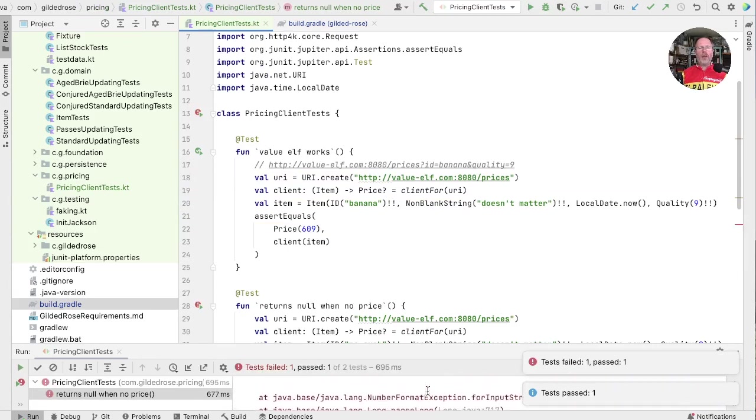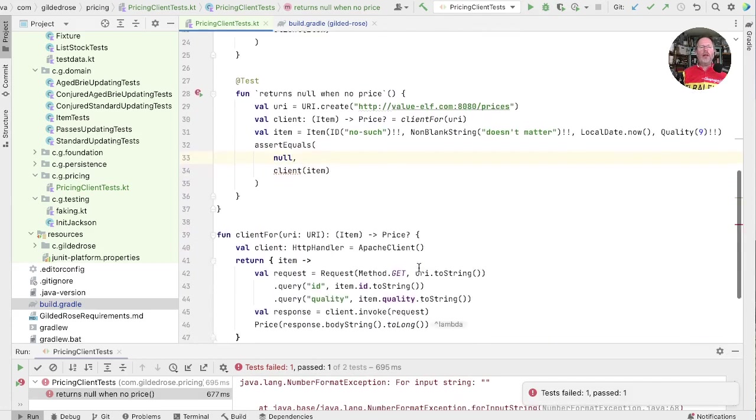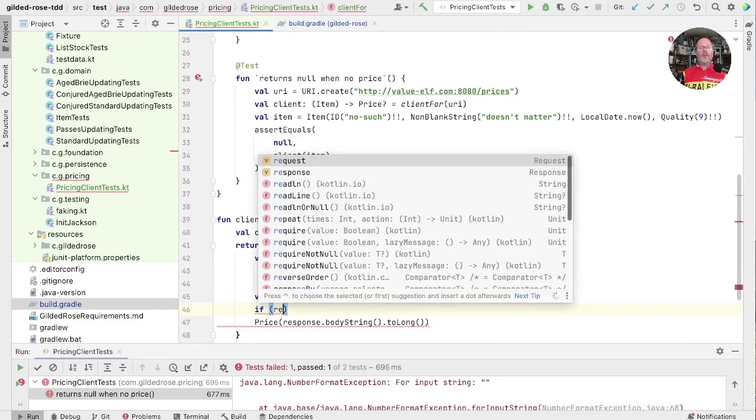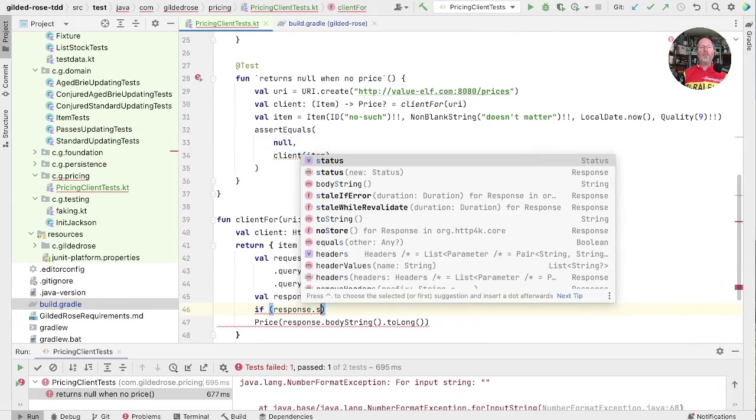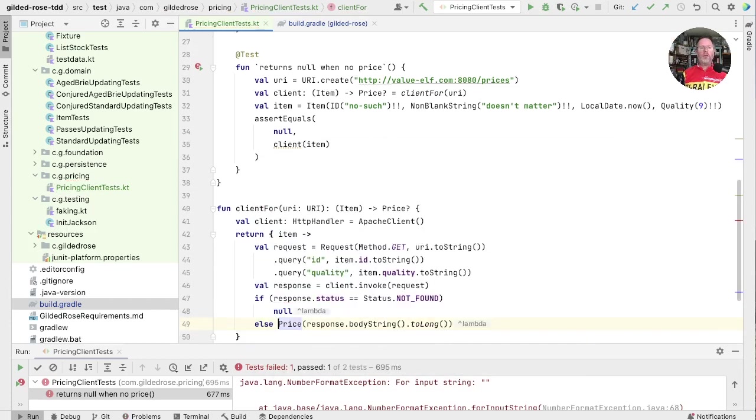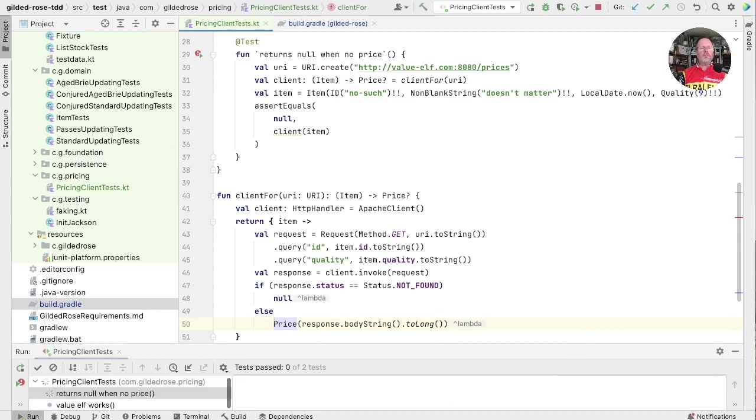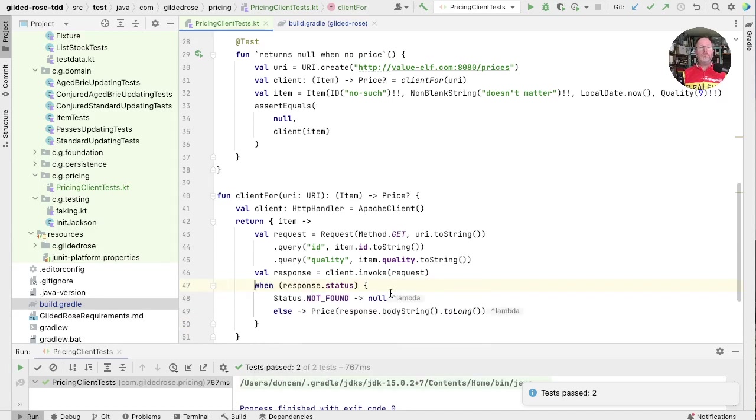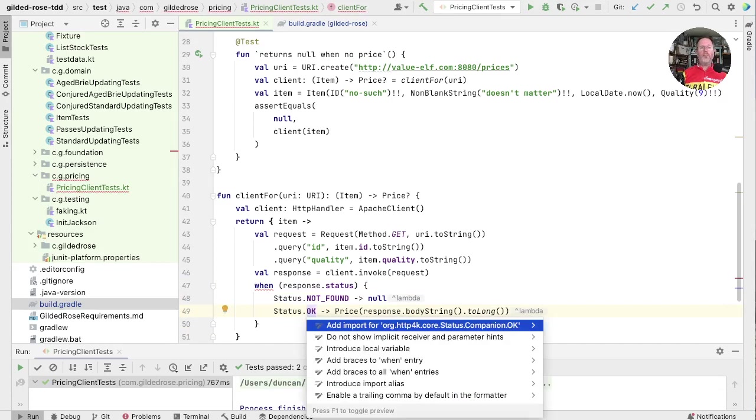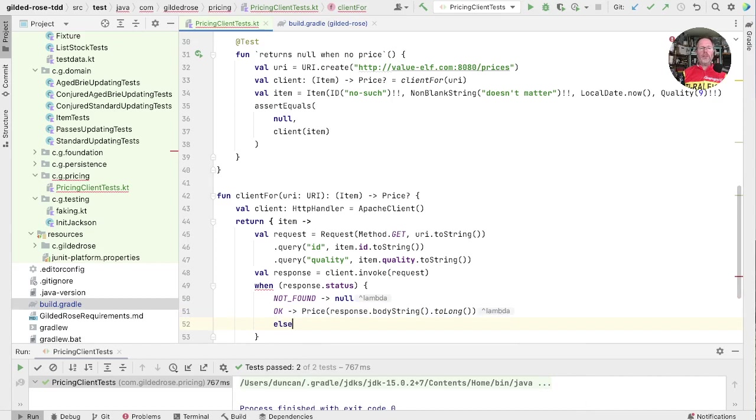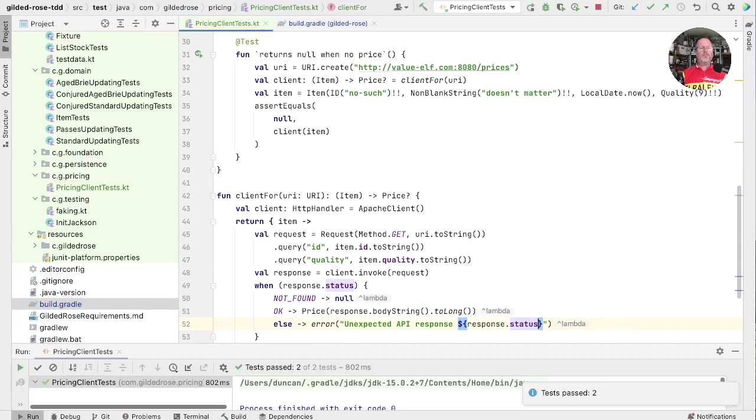Well, we've got an exception there from parse long by the look of things. So let's go and say if response status not found then null else the price. Run that. And that passes. We should probably make this a when and return the price only on OK. And that will allow us to have an else that says other responses are an error. Run that. Good.